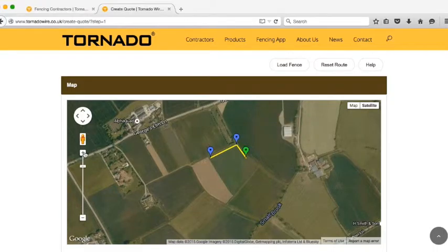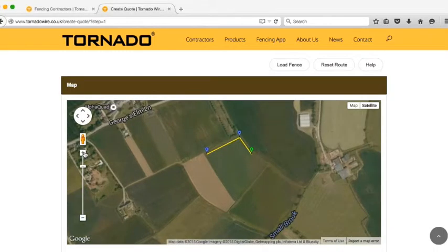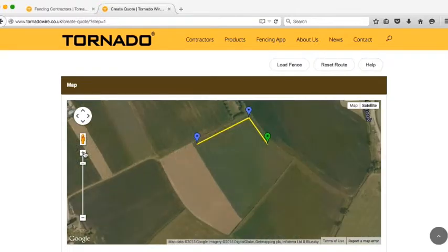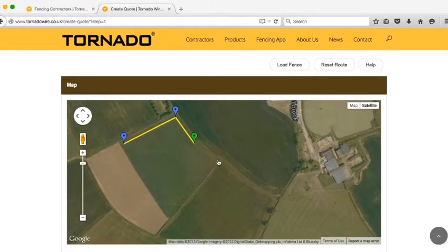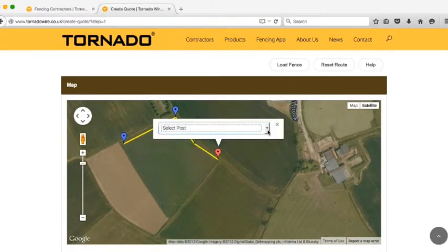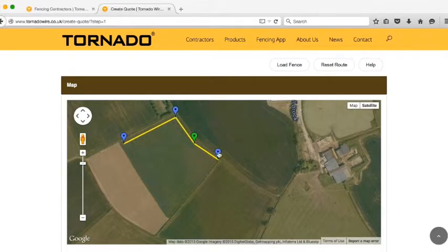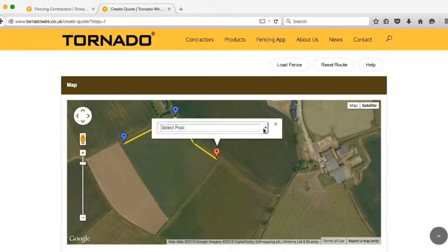You can zoom in or out to make sure that you're going in the line that you wish to. And if you make a mistake and decide that you need to remove a post, if you right click on that post with your mouse, you'll see that it disappears.